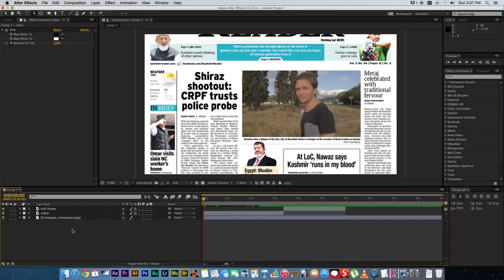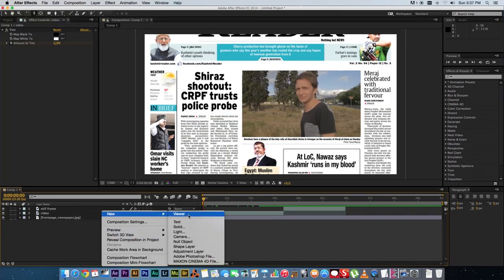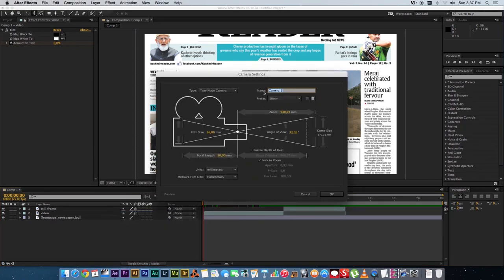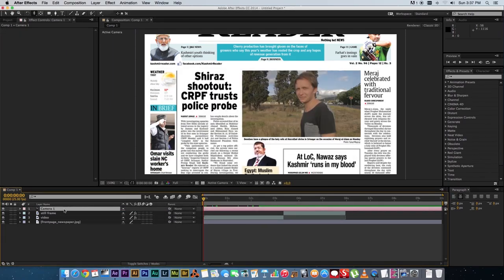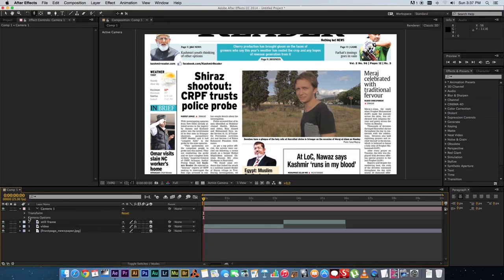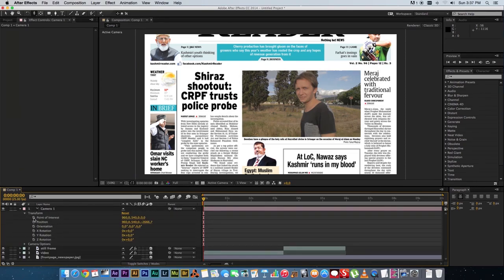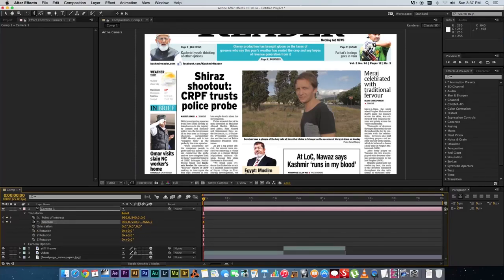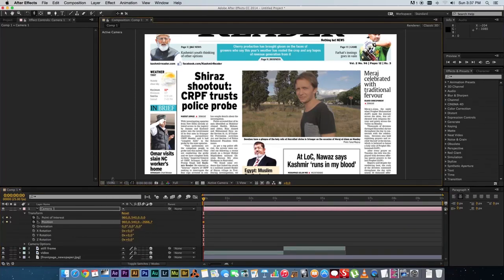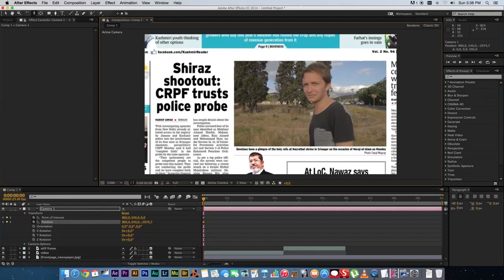Next, create a camera — go to New, then Camera. Default settings should be fine. Make sure you change all your other layers to 3D layers by enabling that option. On your camera, go into Transform and tick the stopwatch for both Point of Interest and Position. Zoom out so you can see the full composition size.